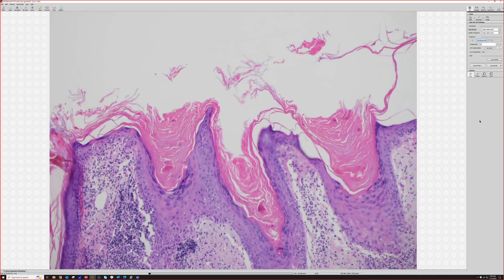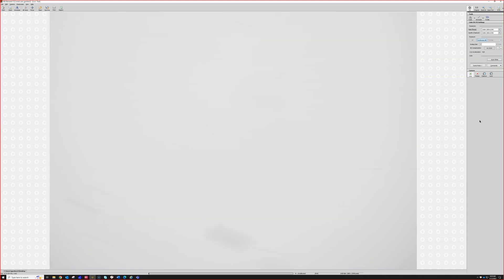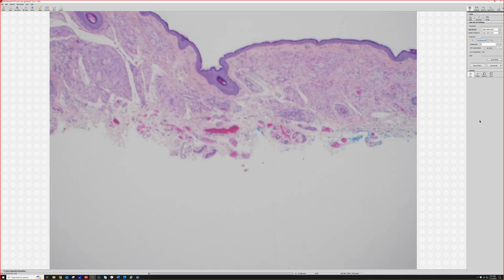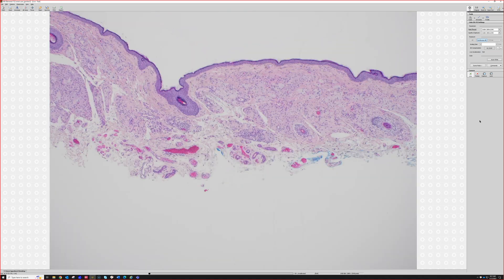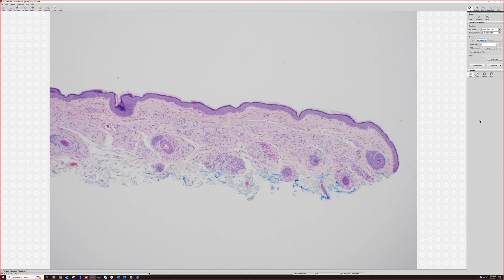And then there are the dilated follicles plugged with keratin — a great classic finding for discoid lupus. Of course, this all has to fit clinically as well. Some people find CD123 helpful, as it highlights clusters of plasmacytoid dendritic cells in many cases of lupus. It can be a challenging stain to interpret, but for test purposes, know that CD123 clusters favor lupus erythematosus in general — not just discoid lupus.